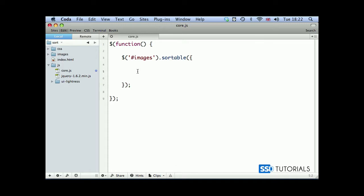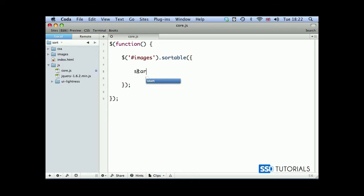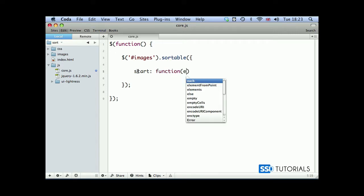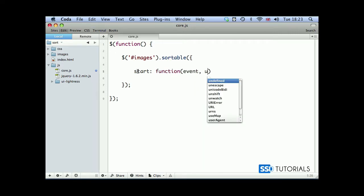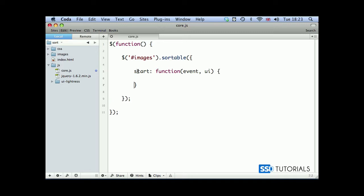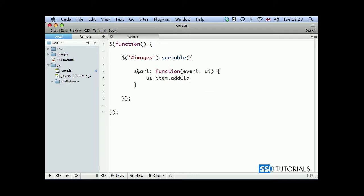So we're going to start with the first parameter, start. And for start we're going to execute the function with two parameters, event and ui. Inside of this function we use ui.item, which is the item which we currently drag in, add class, and we want to add our active class. So this is what's going to happen when we click and drag an item - this class will be applied to this element.